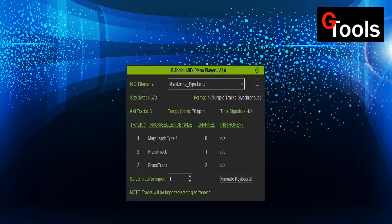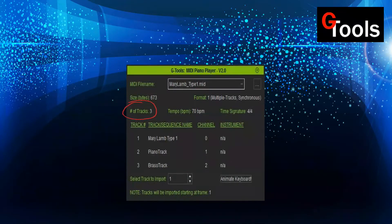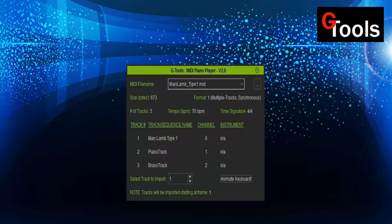Once you open the MIDI file, the plugin will expand to display more information, including the file name, the file size, the file format, the number of tracks in the file, the tempo, and the time signature. Tempo and time signature is just shown at the beginning of the file — it could change during the song, but it doesn't affect the timing.